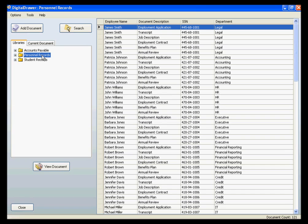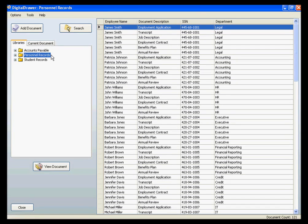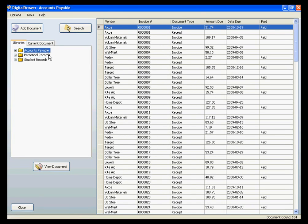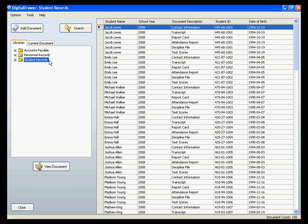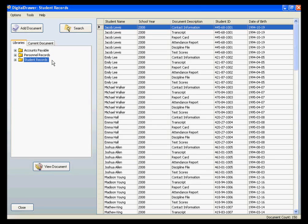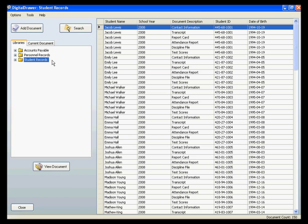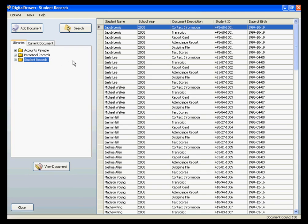Remember, a document library is simply a grouping of similar types of documents. For this demonstration, we have created three libraries: an Accounts Payable Library, a Personnel Records Library, and a Student Records Library. There is no limit to the amount of document libraries that you can have, and you can name the libraries anything you want. This allows you to customize the organization of your files to fit your specific situation. For this demonstration, we will look at the Student Records Library.